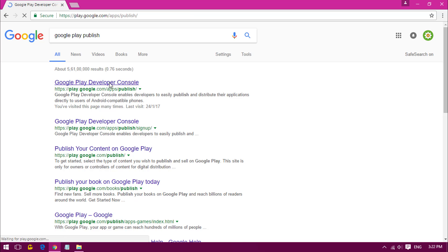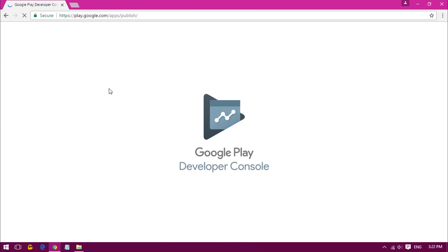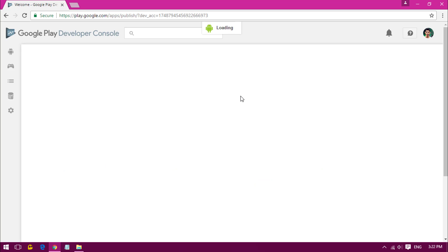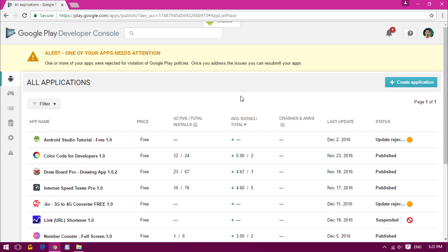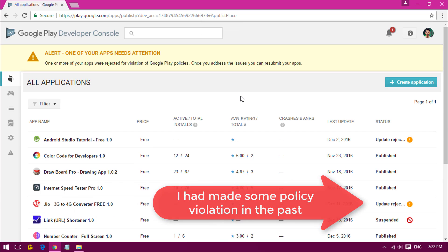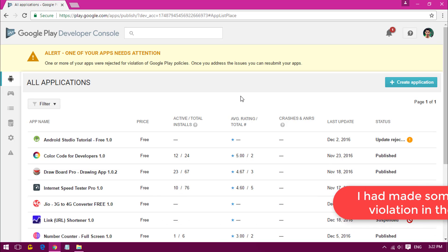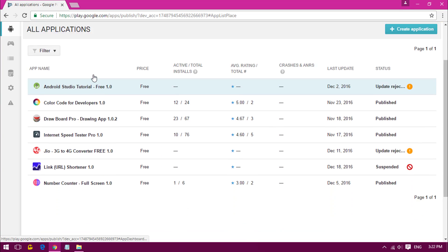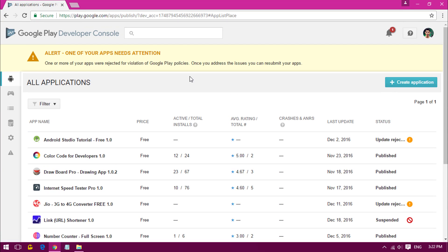I will be adding the link in the description below. Once you go into the Google Play Console, you'll see a window where you have to pay $25 for signing in to the Google Play publisher account. I have already signed in after paying $25. Once you have paid, you can see a window like this where you'll get a button that says Create Application.